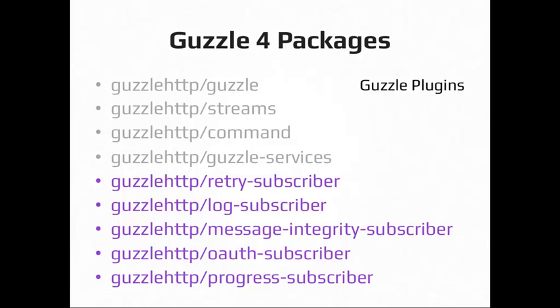The log subscriber is for logging, obviously. Message integrity is a plugin that has a few different tools for doing message integrity checks, I think mostly on the response side. So you can configure it to get a response back, run an MD5 on it, compare it to the MD5 that was provided in the response and then throw an error if it doesn't match. So you can make sure you're actually getting the right data back from the API you're talking to. And there's things for OAuth and the progress subscriber allows you to create the progress bar using the data from the request.